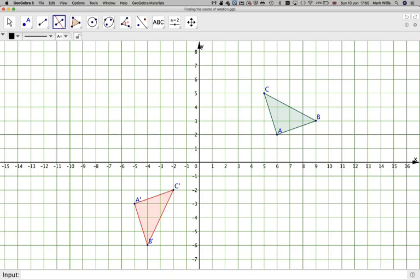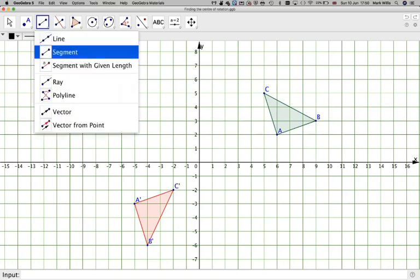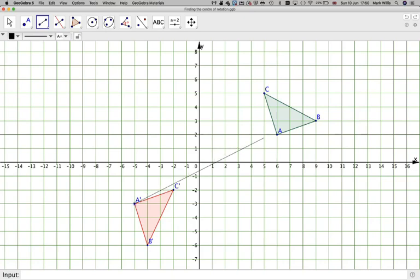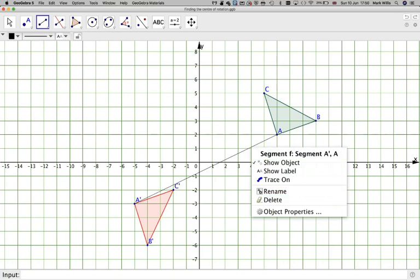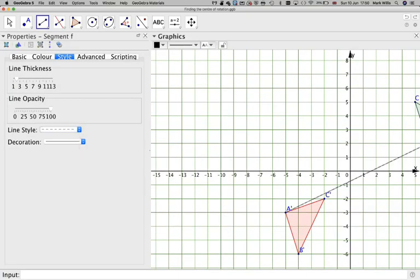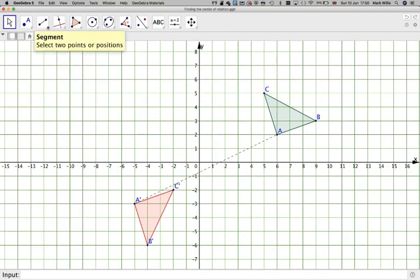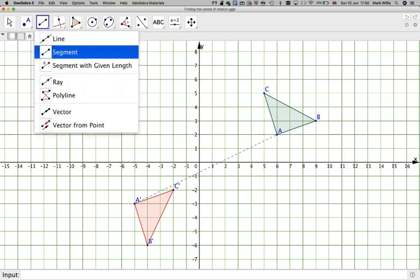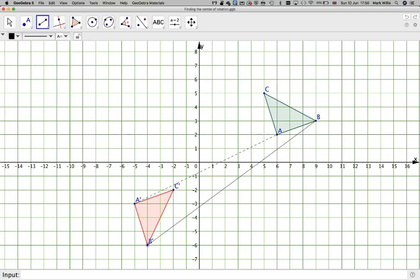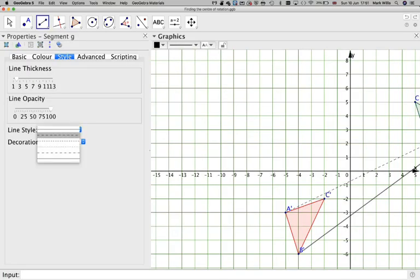In order to do this, we have to join up a corresponding point. In GeoGebra we're going to use this menu here. We're going to join point A-dashed to A, and I'll right-click on it and make the line style dashed. Then I'm going to join up B with B-dashed and again make that dashed.